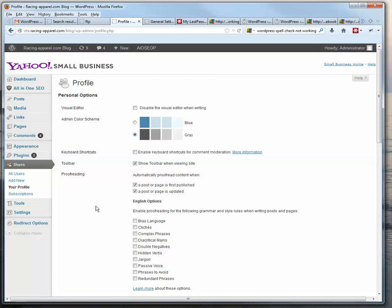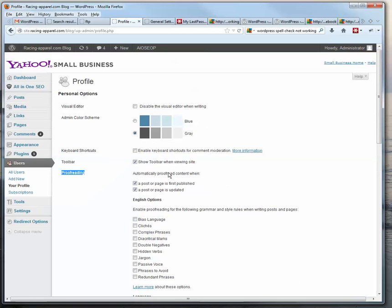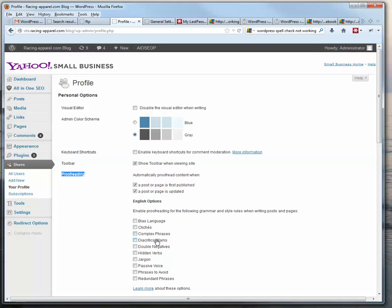And under Users and Your Profile, there's this proofreading section, and it gives you some options that you can check depending on what kind of spell checking you want.